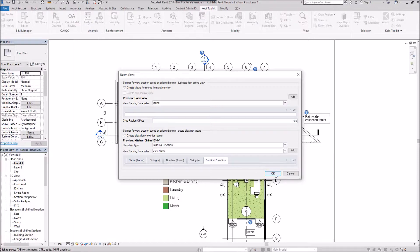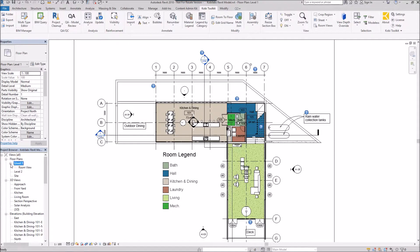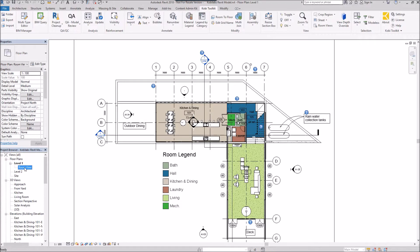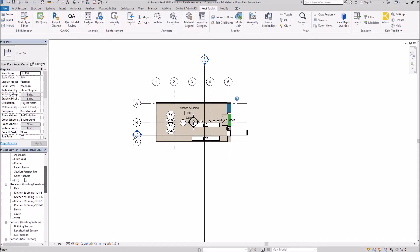I'm going to go OK. Come on over here now to the project browser under level. You'll see I've got room view here. And there's the kitchen and dining. And I could have had this called kitchen and dining. But keep on coming down.